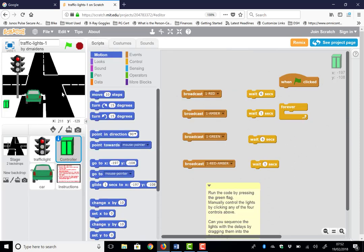So what have we got? We've run the code. The car is waiting patiently at the traffic light and we've got some commands over here. Red. The traffic lights are already on red.